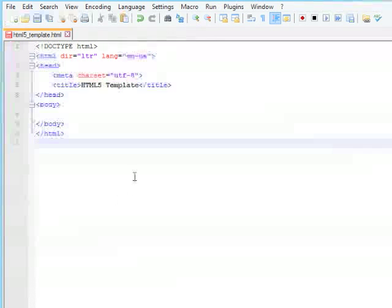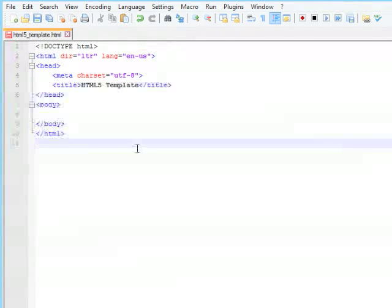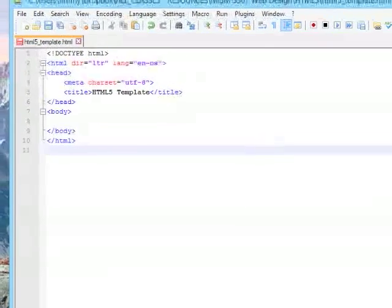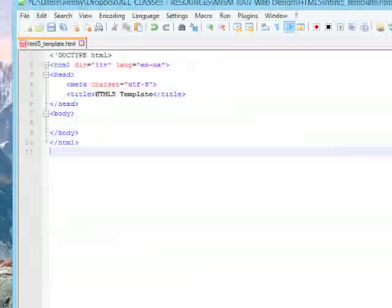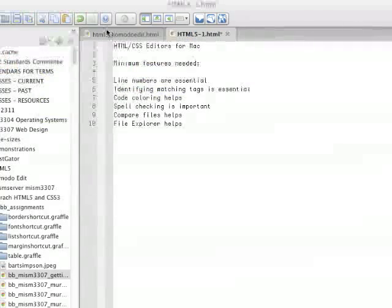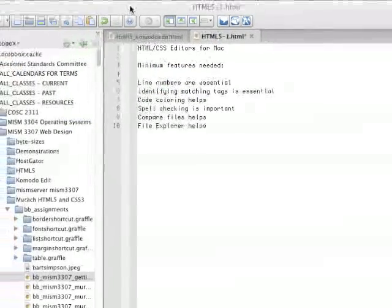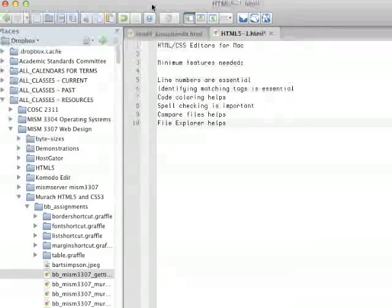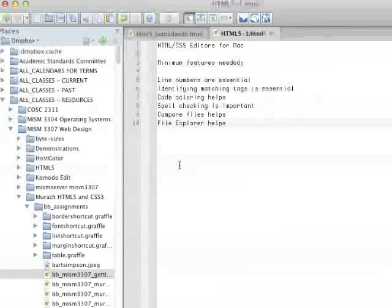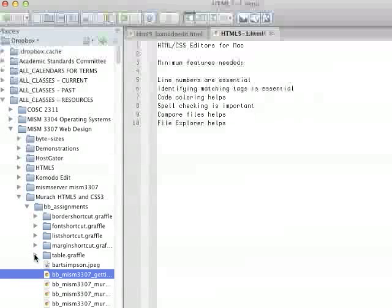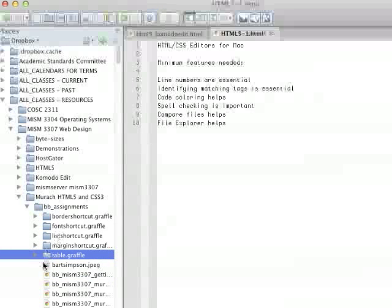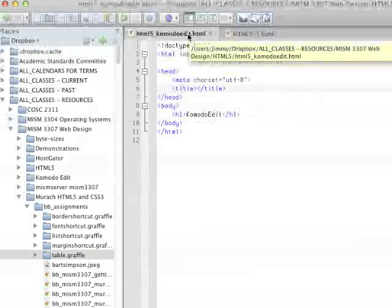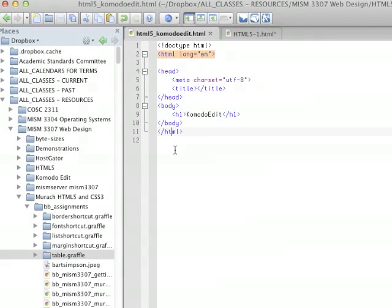Now, along with Notepad++, one of the very best of all of the editors is Komodo Edit. Komodo Edit is an editor that will run on Mac or Windows or Linux. And so, here we see lots of different files that are in directories over here. We have a file explorer. We have elements that are listed and color-coded over here.